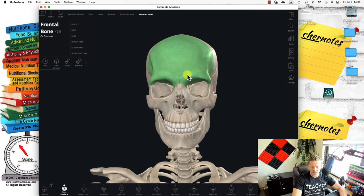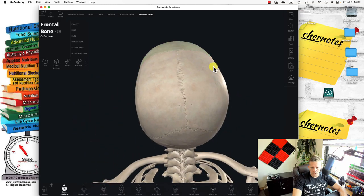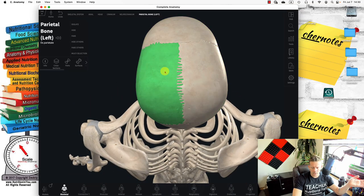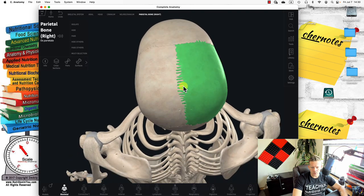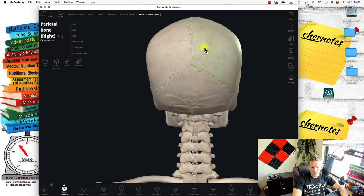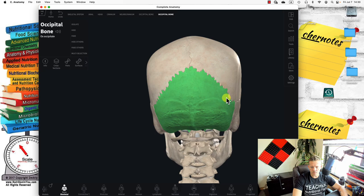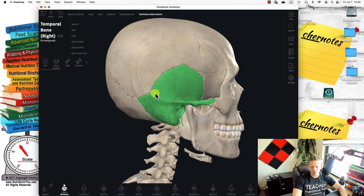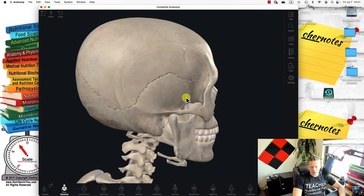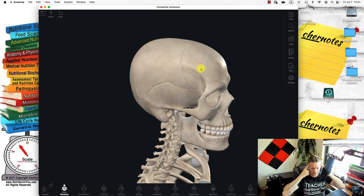The one that is highlighted is the frontal bone. Then two on the left and right sides are the parietal bones. One on the back or posterior view is the occipital bone. And also two on the sides — temporal and temporal. So there are eight cranial bones: one frontal, two parietals, two temporals, and one occipital.